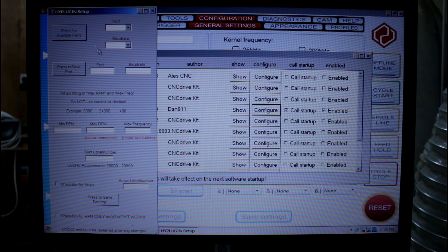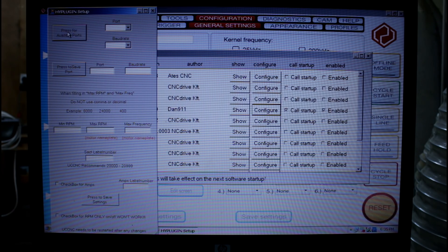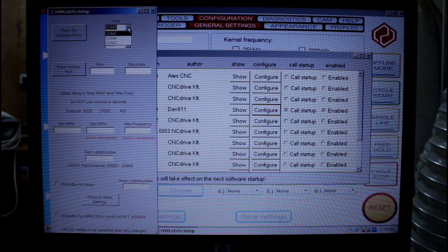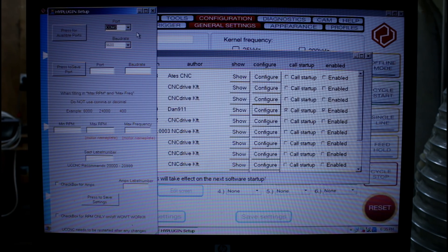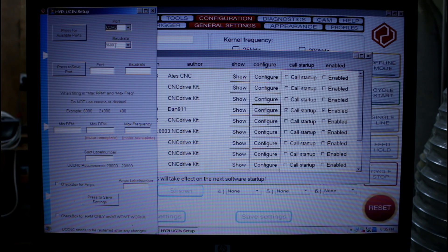So first we need to set up our port. If we press available ports it'll show what COM ports are available. I'm going to be using COM port 3.